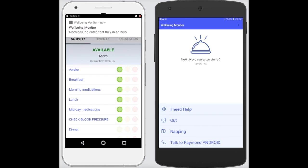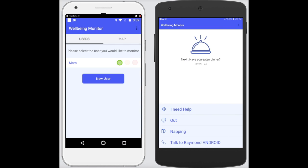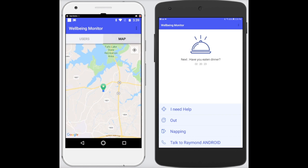As you can see on the user side, they're notified that the 'I need help' was sent, and a notification is sent to the administrator — a family member. Now the family member may straight away want to know where their loved one is, so at the touch of a button they can go to the map view and see exactly where Mom is.